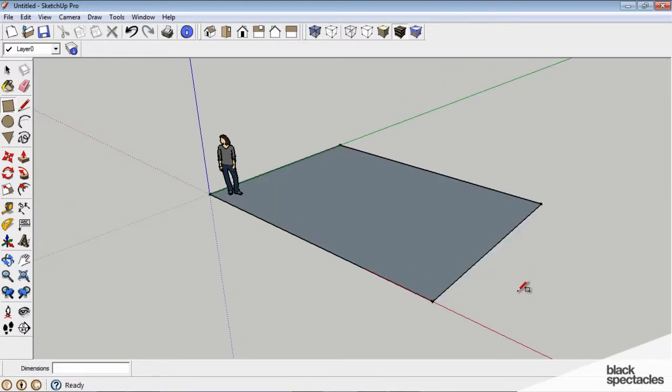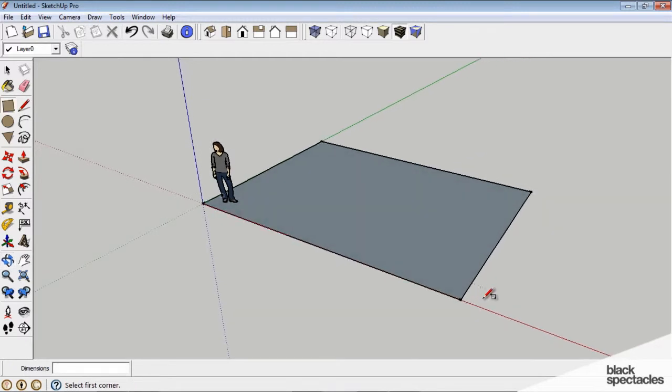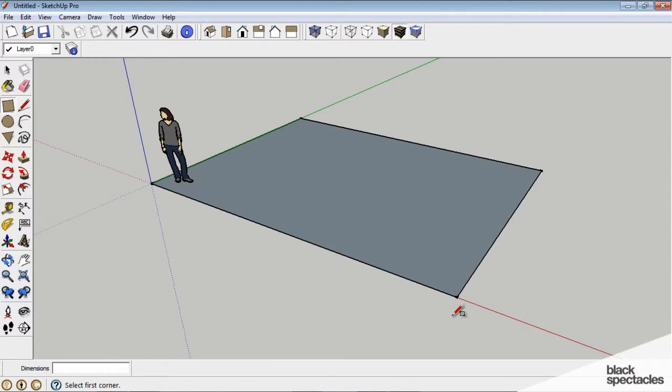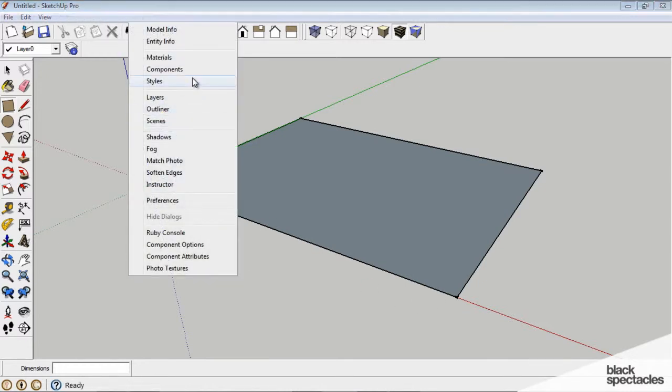And before we move ahead, I actually want to change our style. You can see we actually have fairly thick lines that mark the edge of the rectangle and sort of bleeding corners over at the corners. So I'm going to go up to the window, pull down, and choose styles.